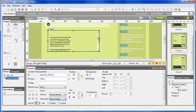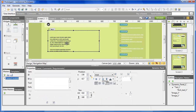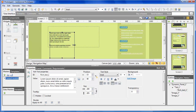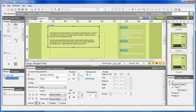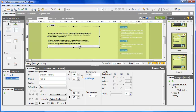In the dynamic panel properties, you can choose between a vertical or horizontal scroll. You can now add as many components as you like and the scroll bar will automatically resize.